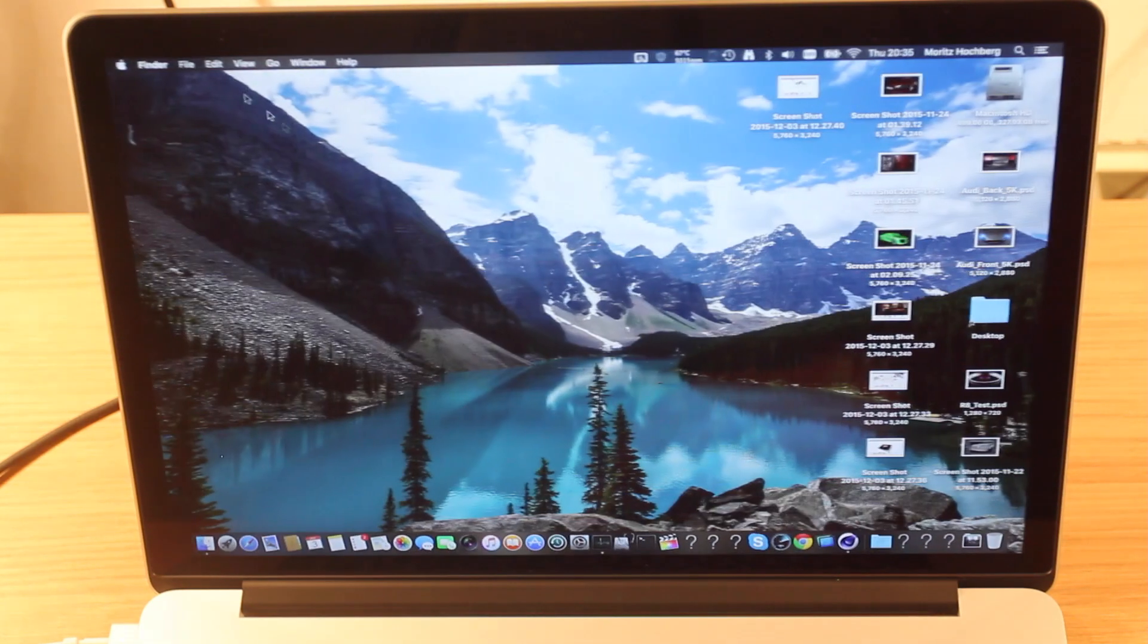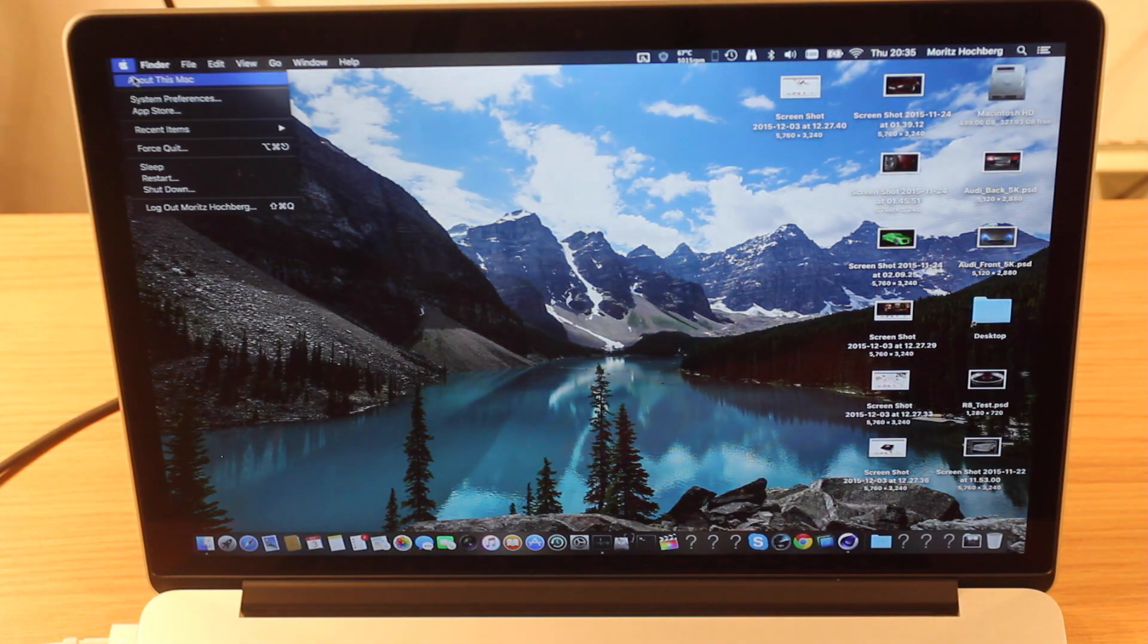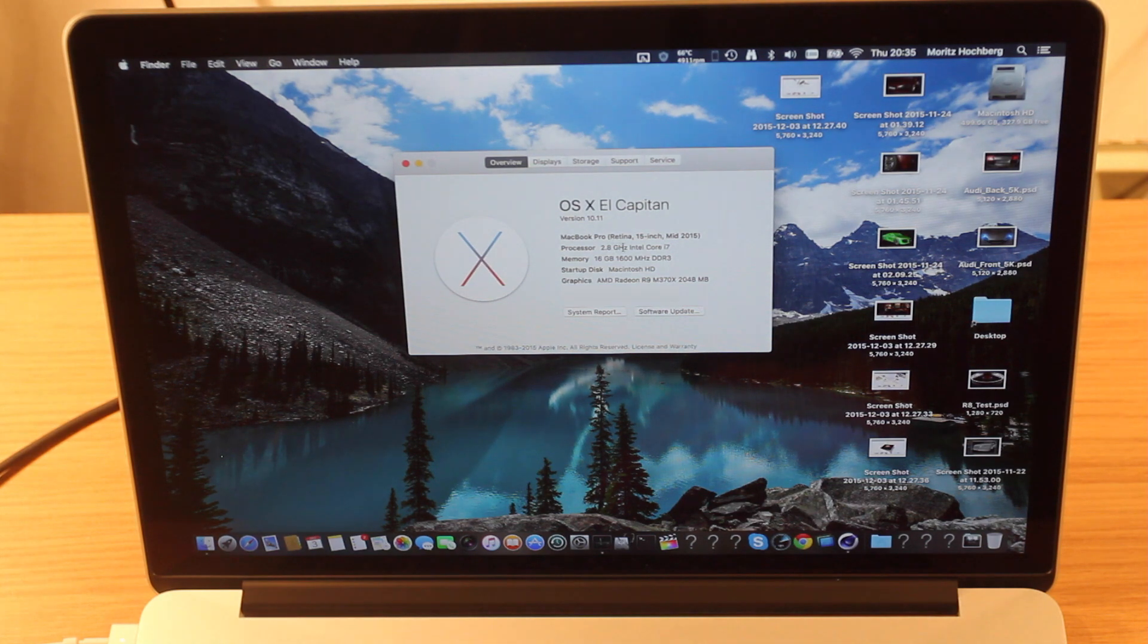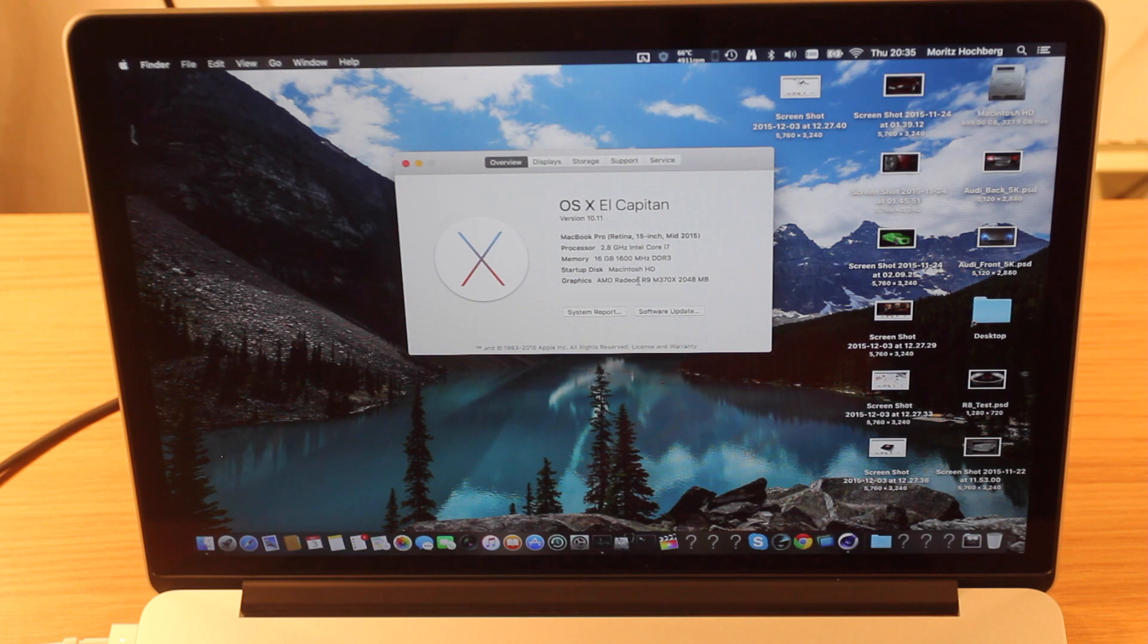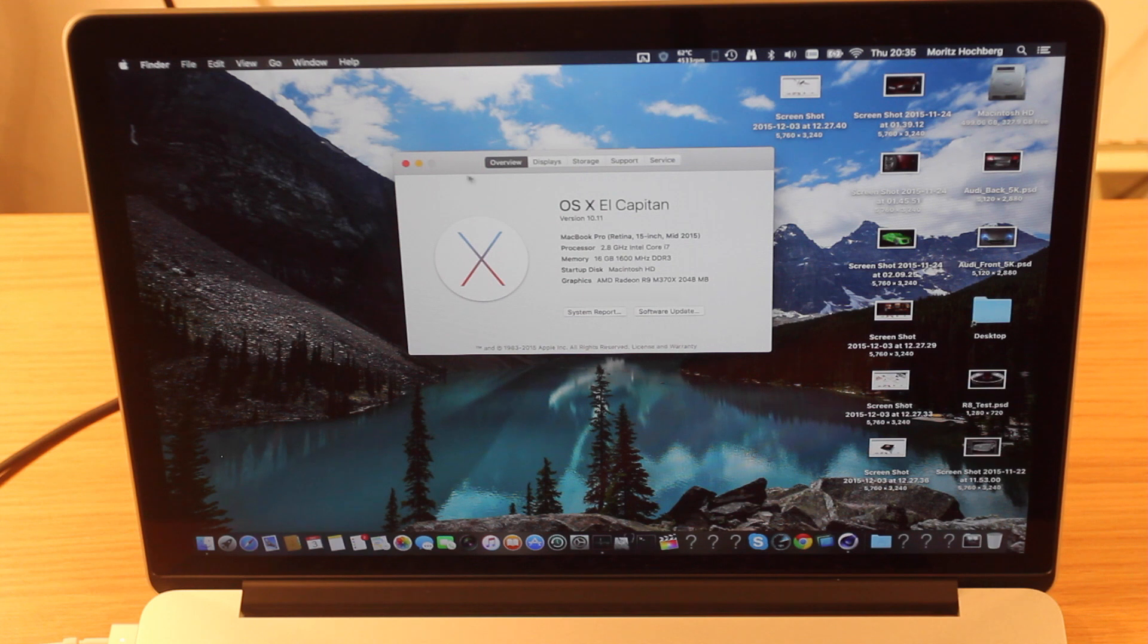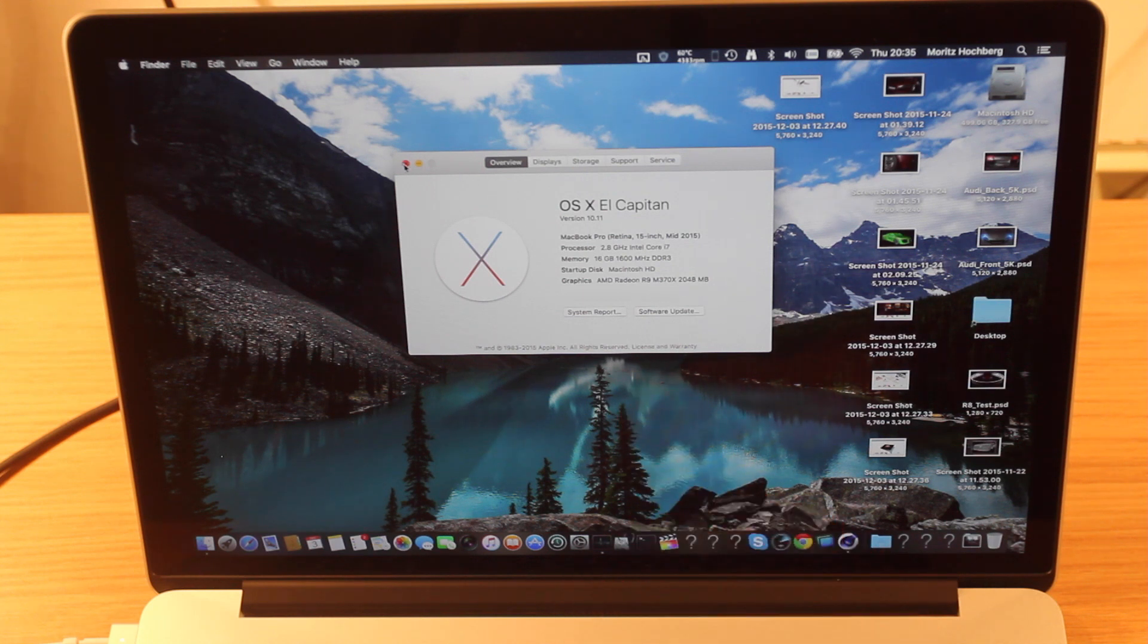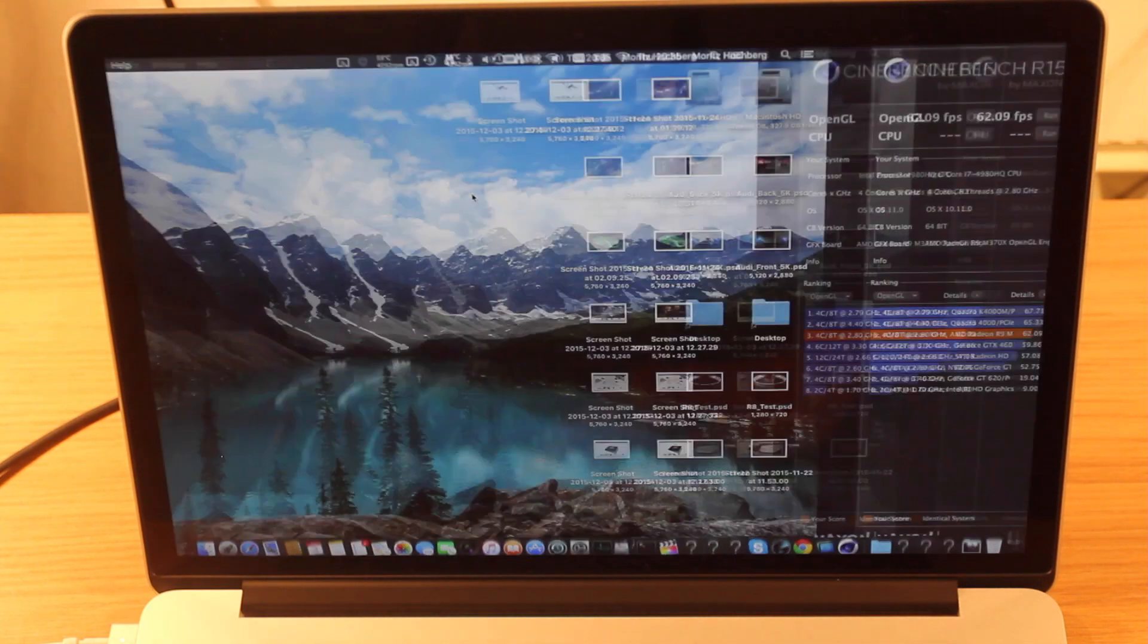Speaking of benchmarks, let's take a quick look at our specs. We have a 2.8GHz quad-core i7 and we have the AMD R9 M370X. And also 16GB of RAM and a 512GB SSD. And this is the mid-2015 version.